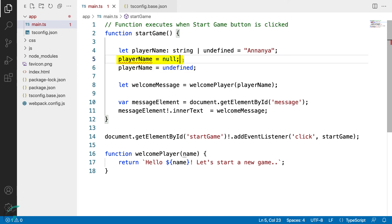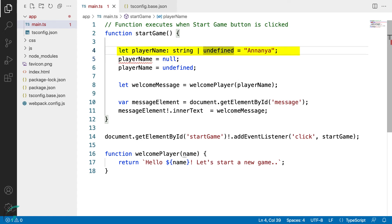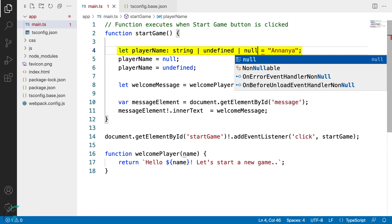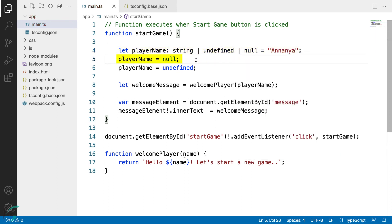However, I'm getting the error here for null. Null has its own distinct type in TypeScript. If I add the null type here in the union, this null value is acceptable now.